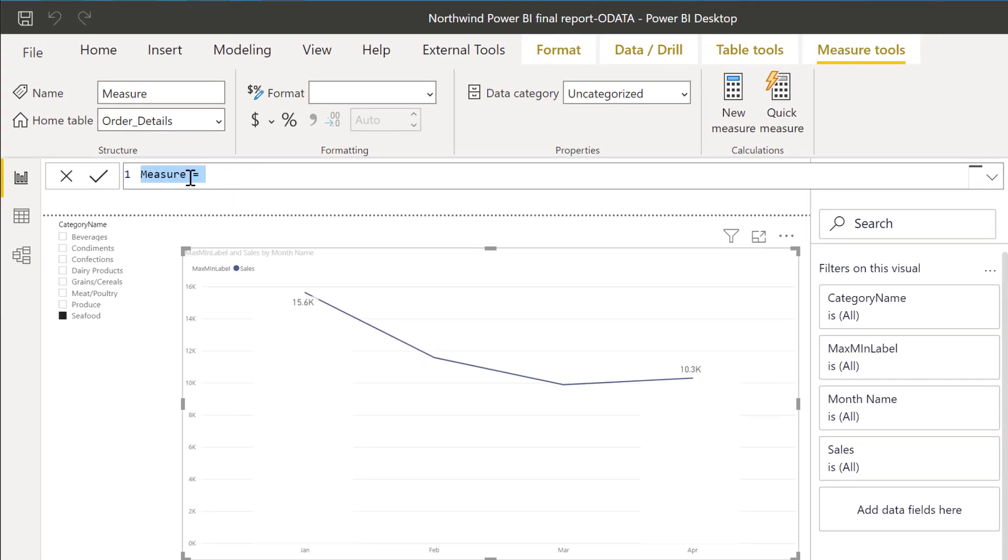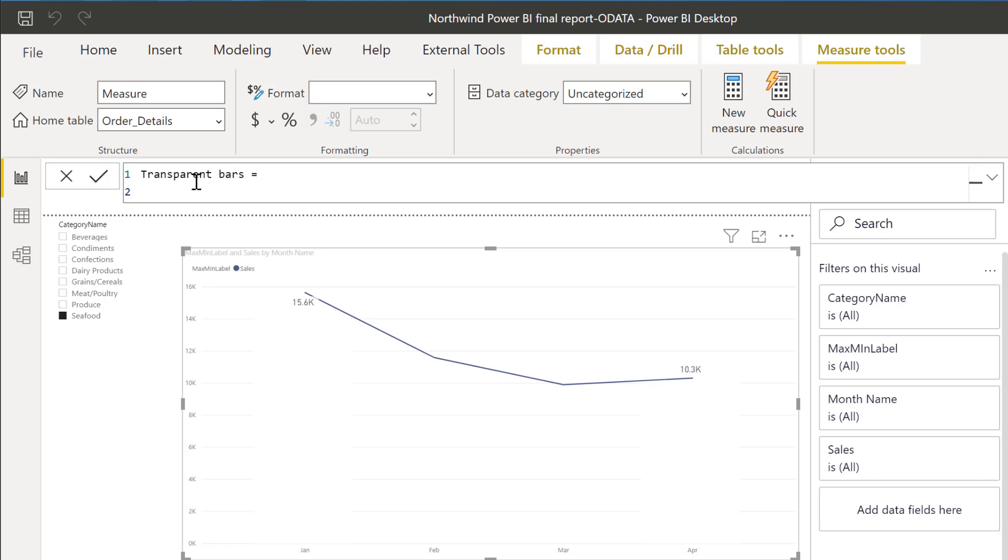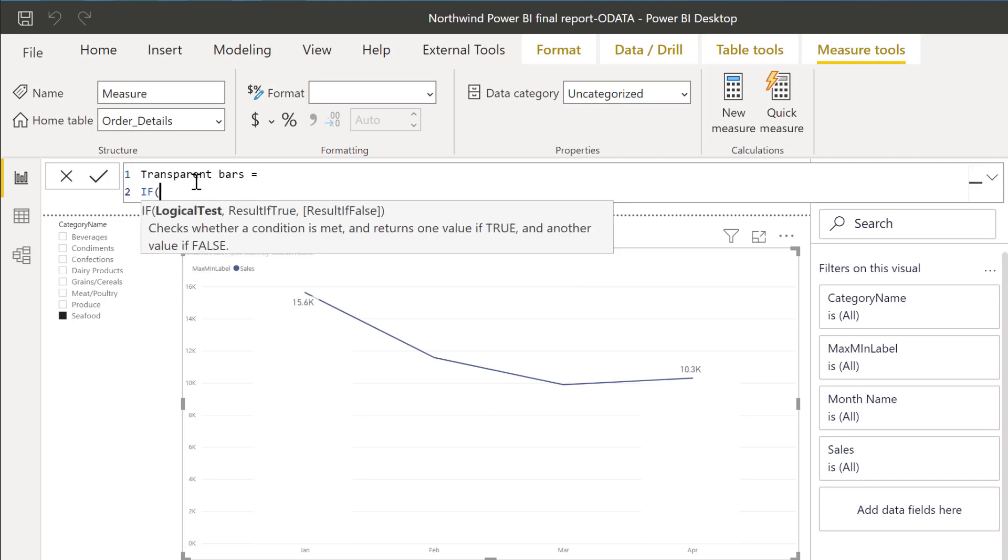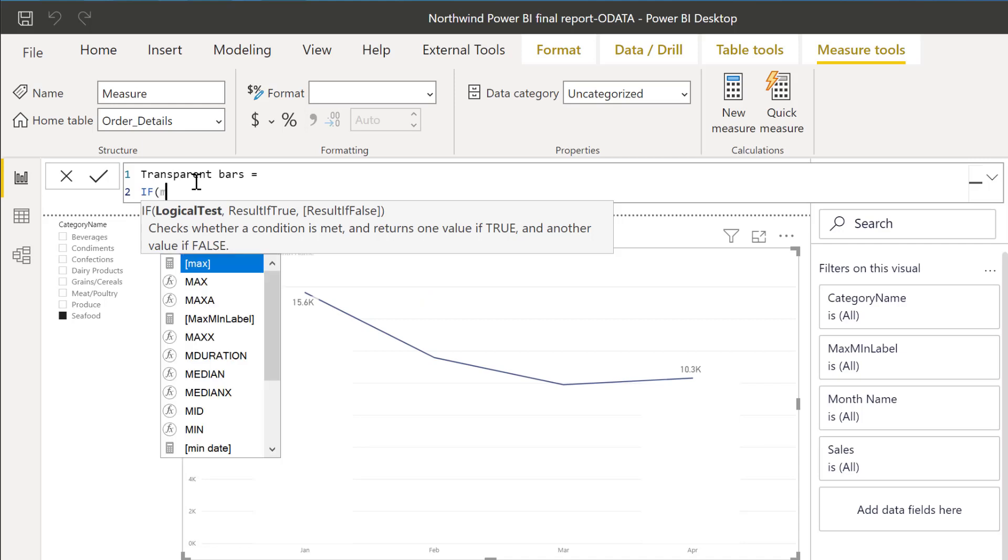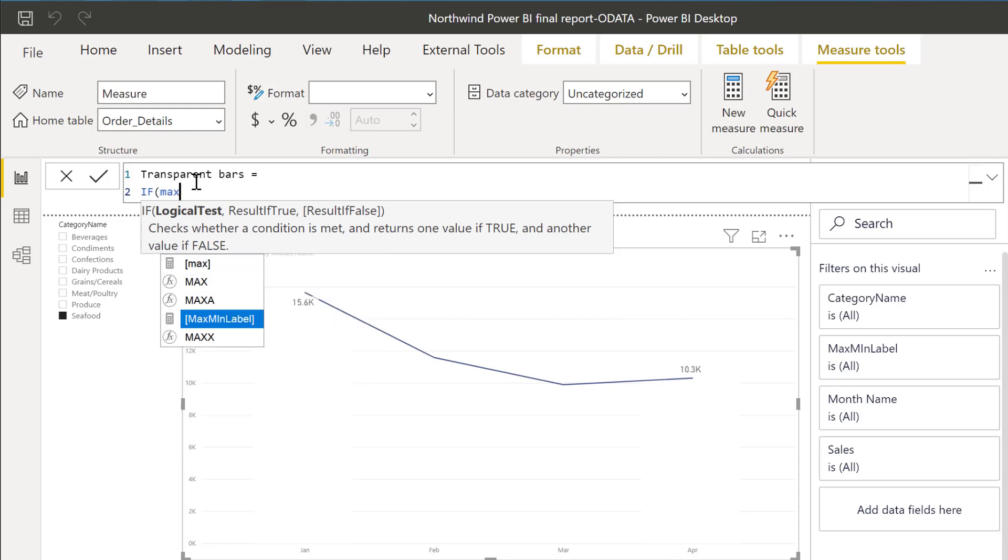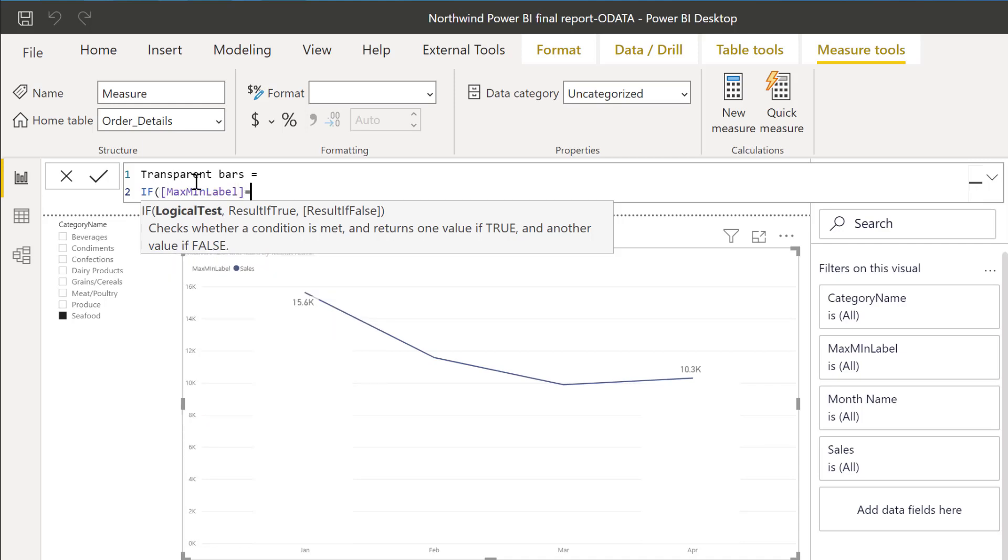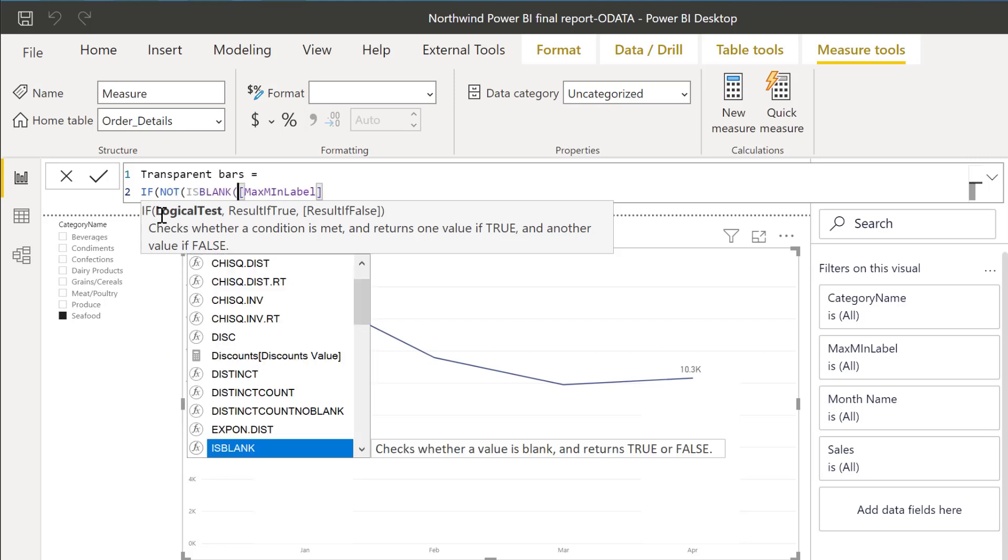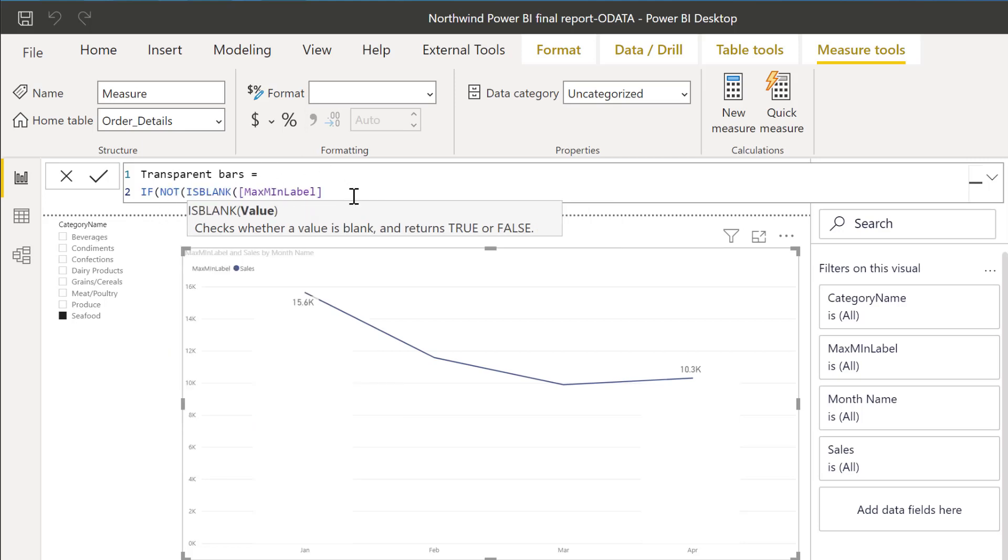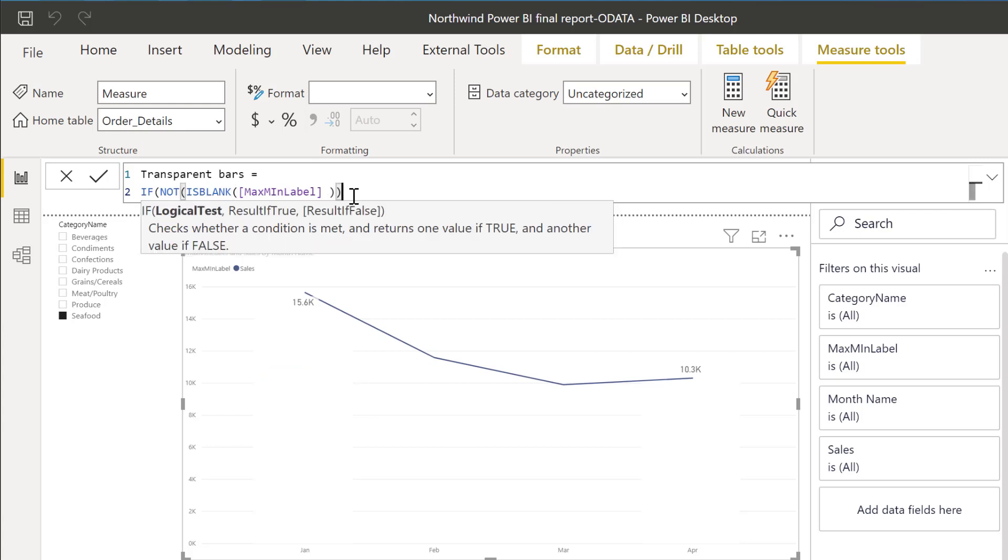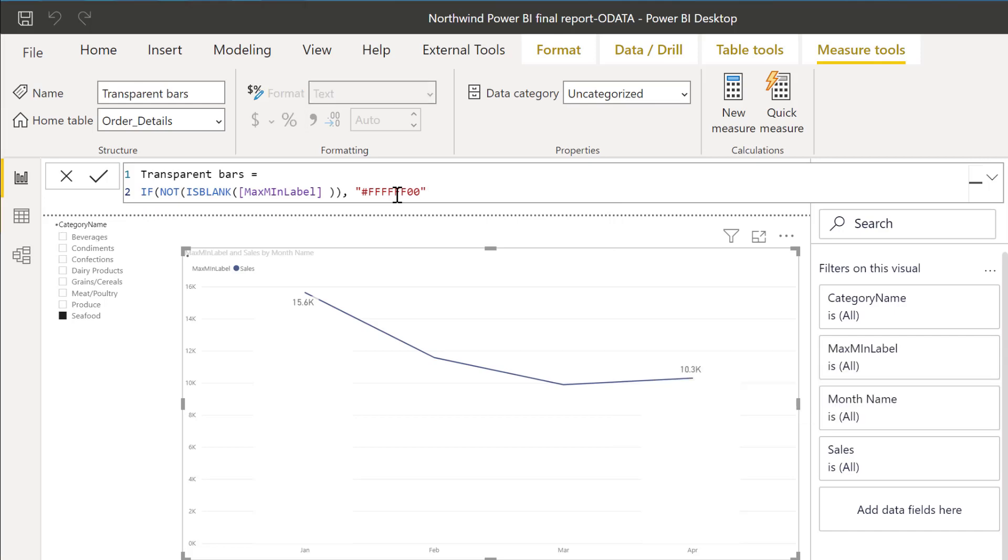We're going to call it transparent bars, for example. And then we're just going to say that if my max mean value, which is the one that is on the bars, go and check that video out if you want, I will post a link down below. So if this is not blank, that means if it has a value, then set the color transparent. I have a video also on conditional formatting with DAX so I will post a link. But this is basically white, which is six F's, and zero zero. That's all you need to do.